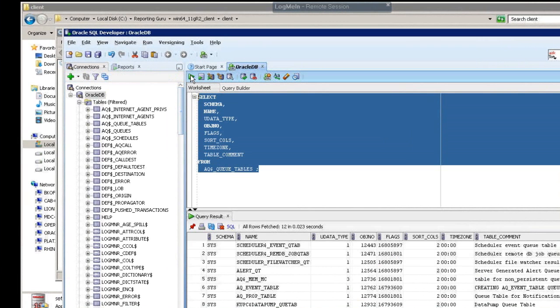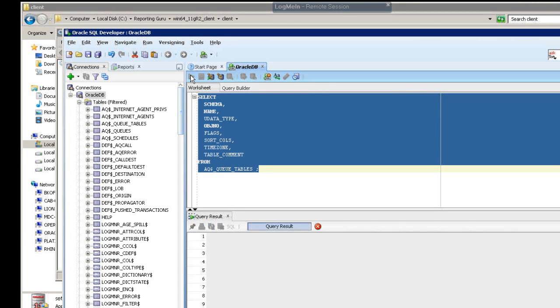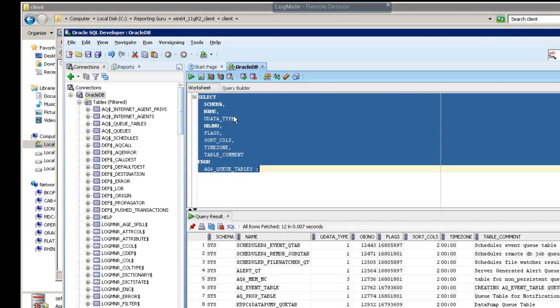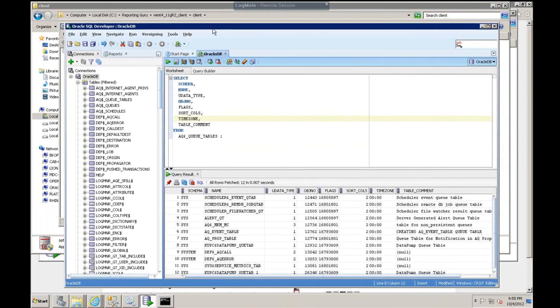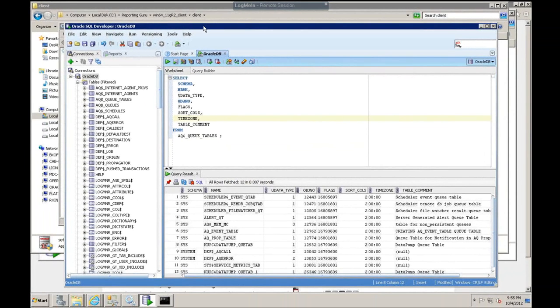So let's run a query here. Make sure we turn results. Okay, so we're getting results now from that remote Oracle database.